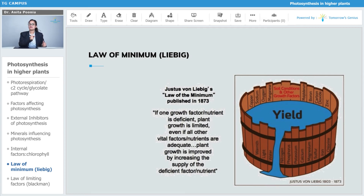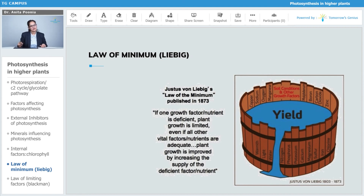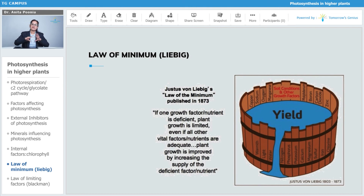So even if other important factors, other important nutrients are there in adequate amount, but if there are some missing, then that is definitely going to affect the normality or affect the rate of photosynthesis.